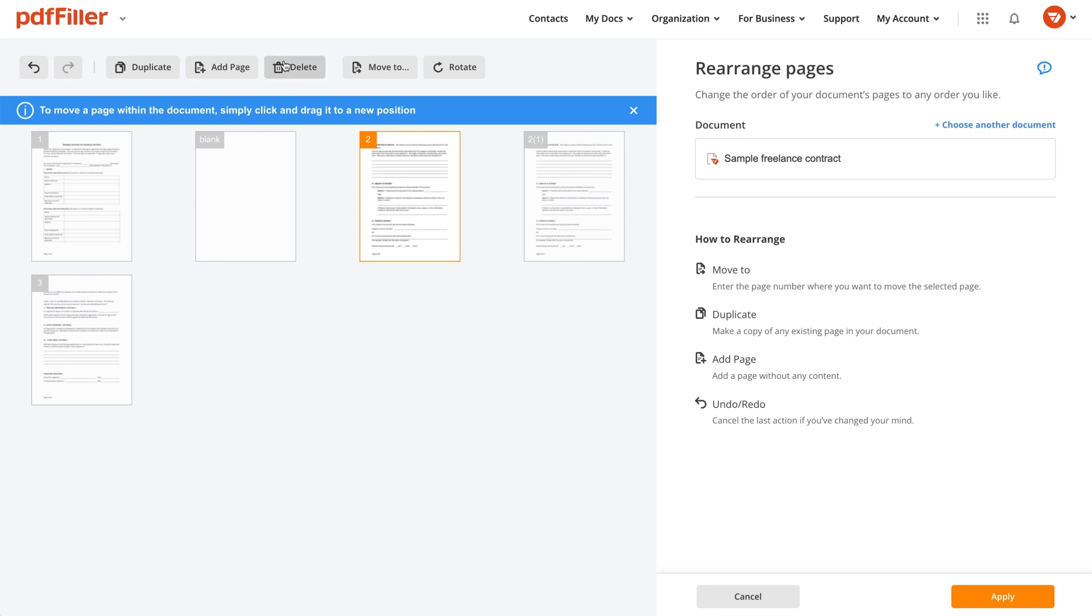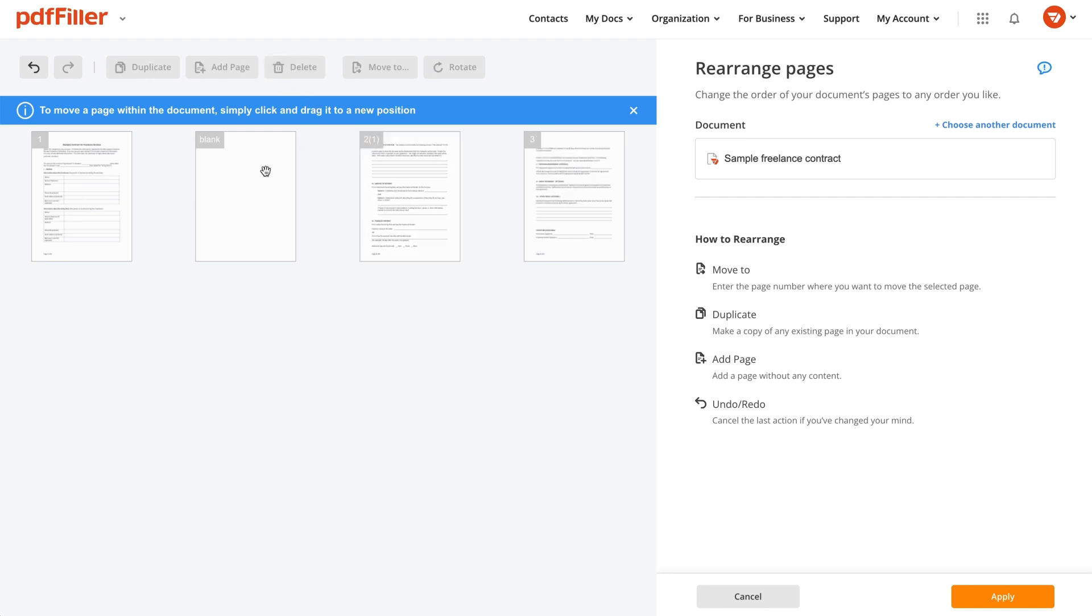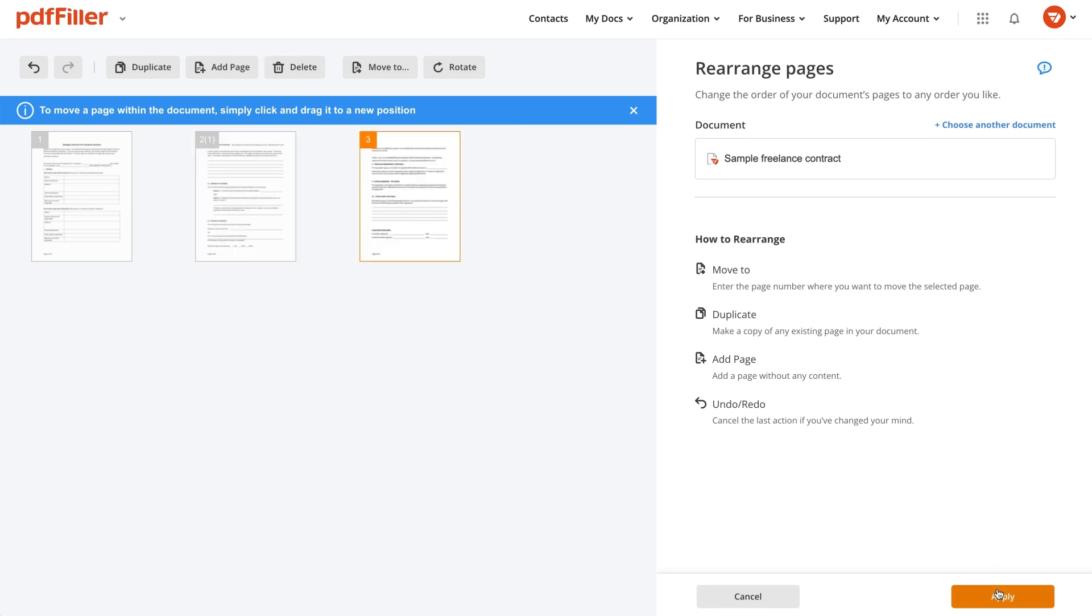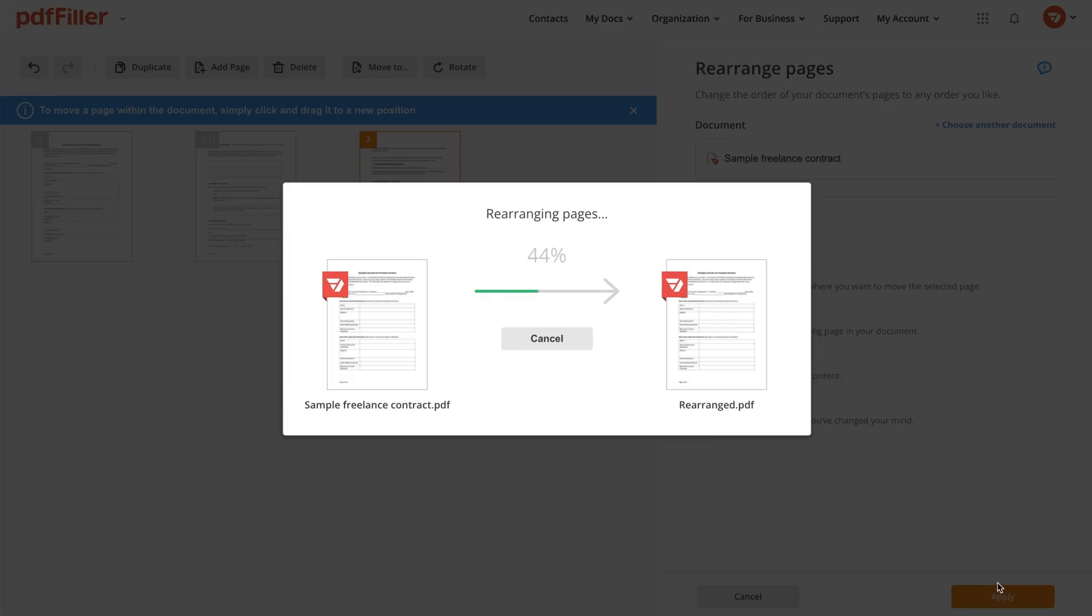Once finished, click Apply. It takes a few seconds for PDF Filler to apply your changes.